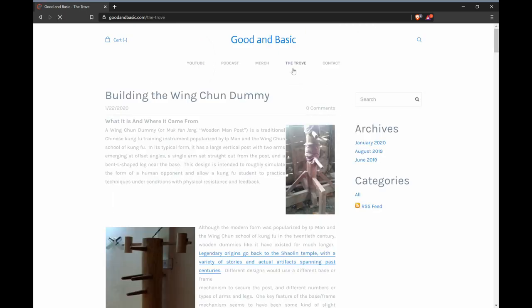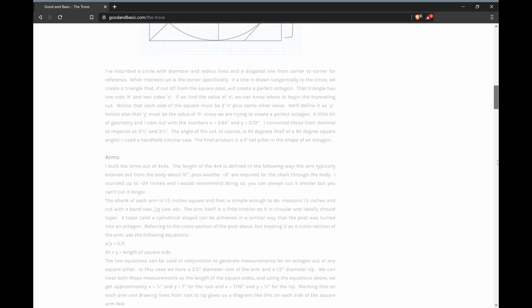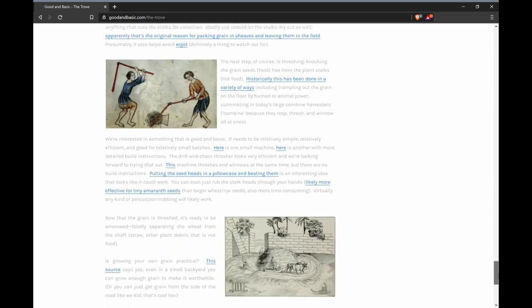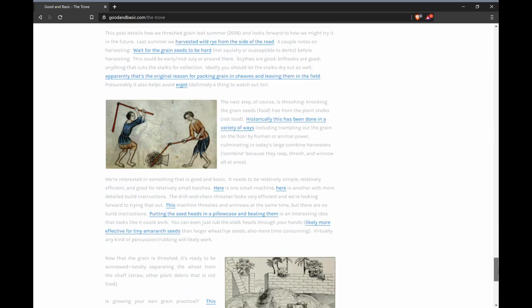The Trove is the heart and soul of the content on this website. Think of it as a behind-the-scenes or extended edition of the YouTube videos, containing more details, more instructions, extra links, and extra resources related to the projects we're doing. We've already put up a few posts there, and more will be coming.